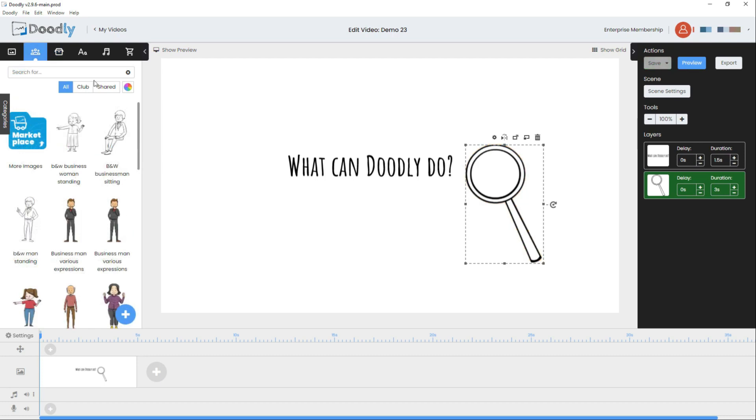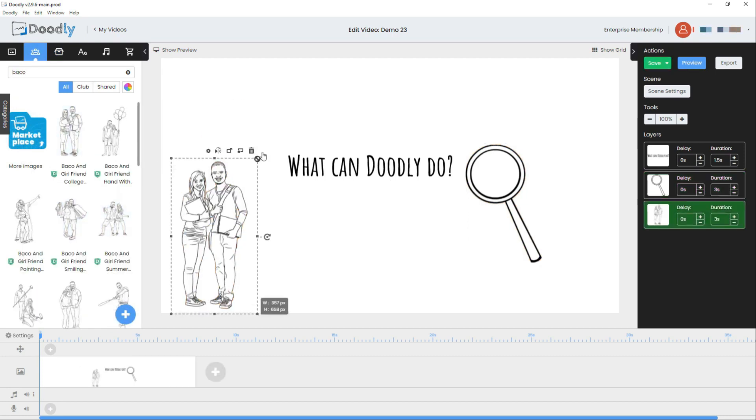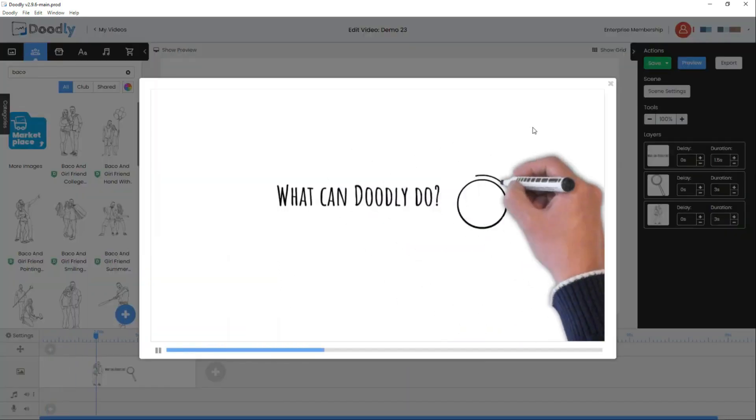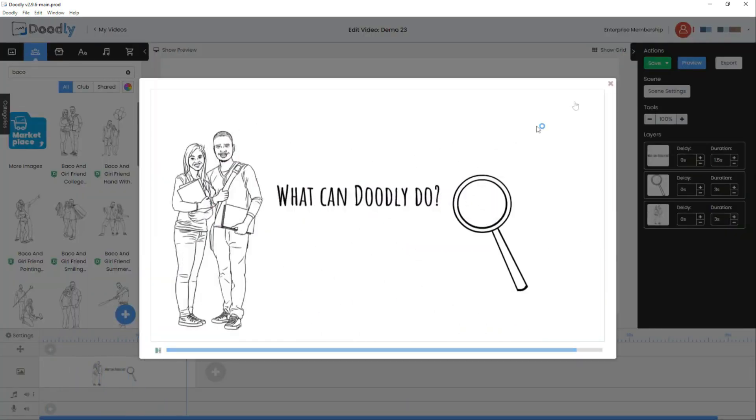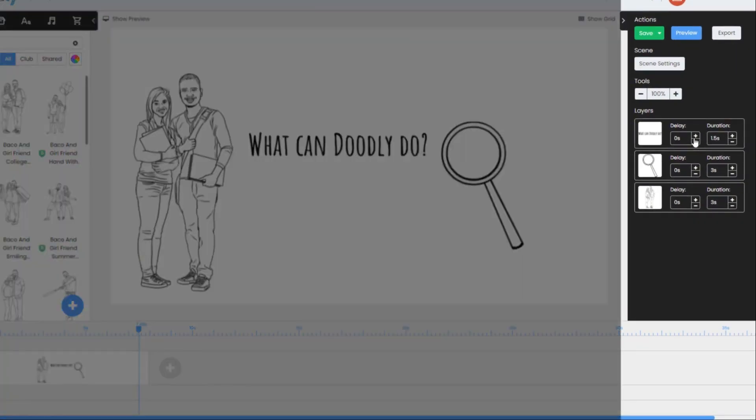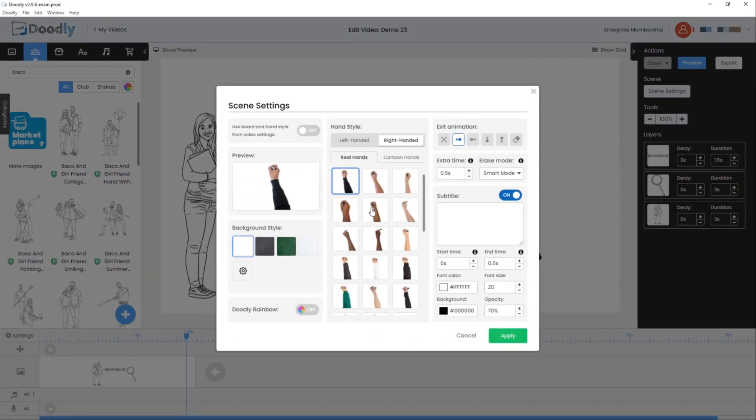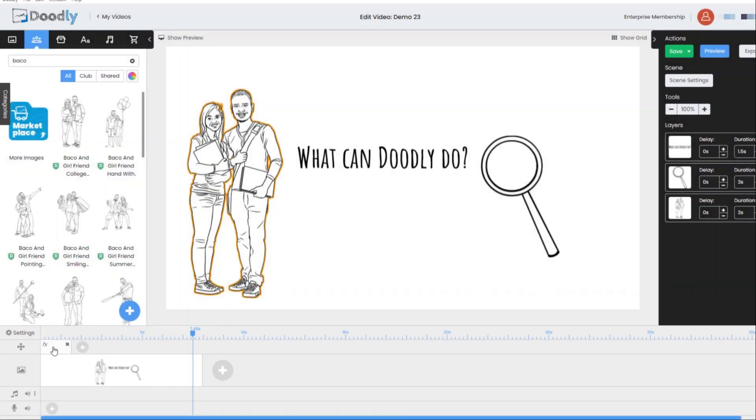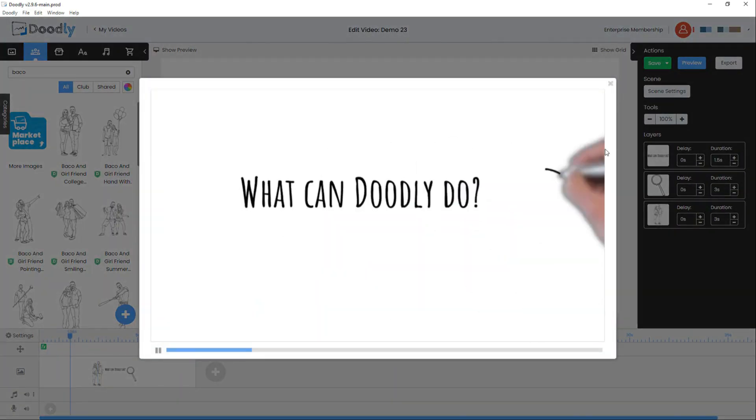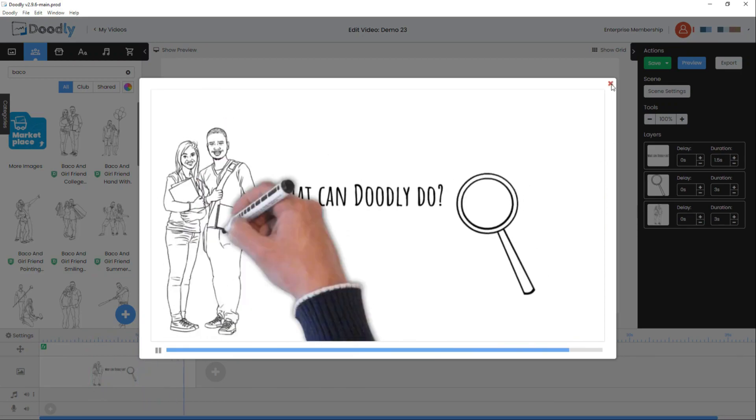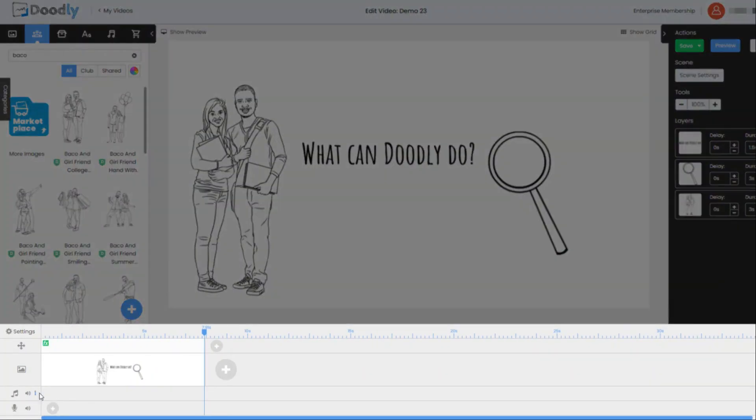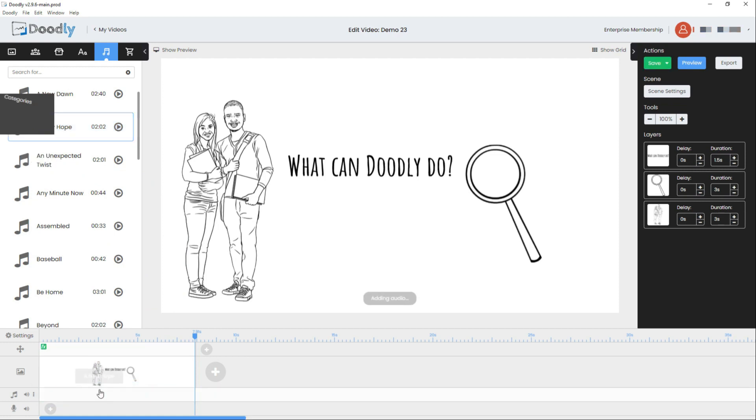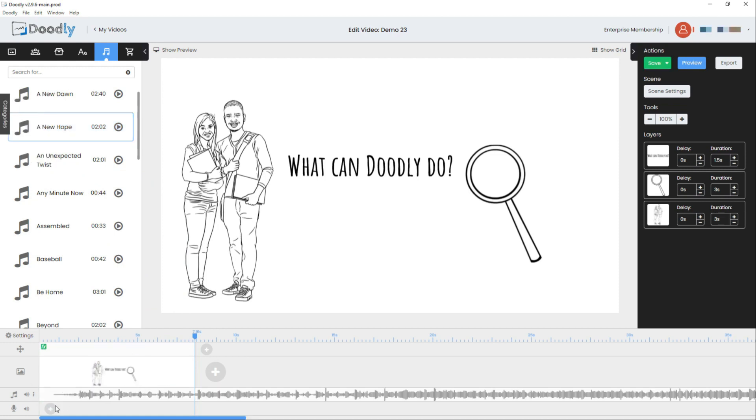With Doodly, you have the freedom to drag and drop various elements onto the canvas. You can also include text to enhance your message and select an animation style that complements your content. Whether you're a seasoned animator or a complete beginner, Doodly offers a straightforward and user-friendly interface.